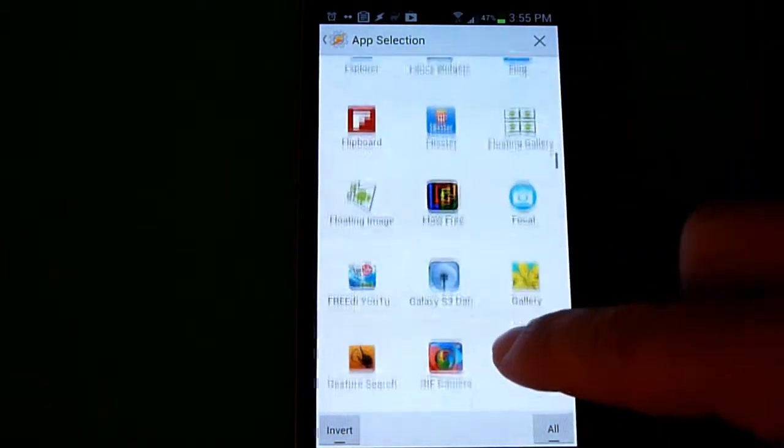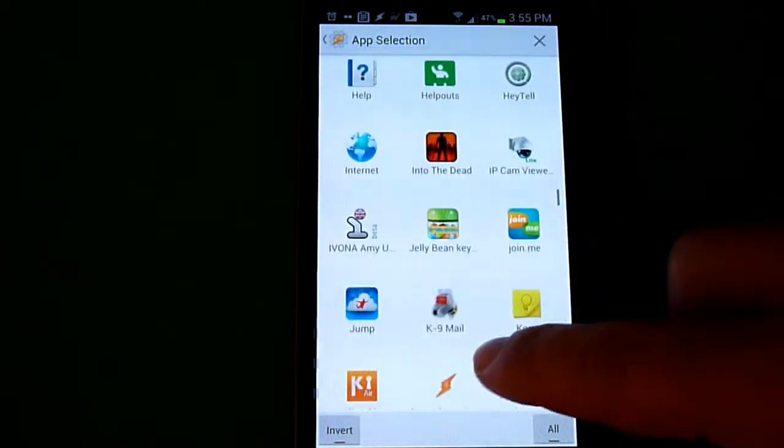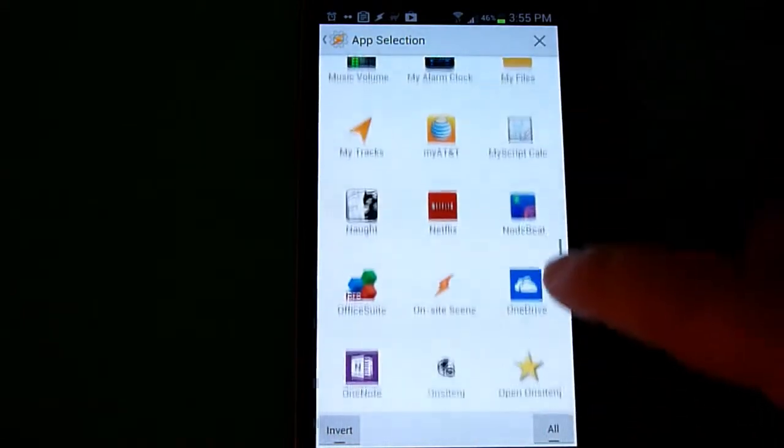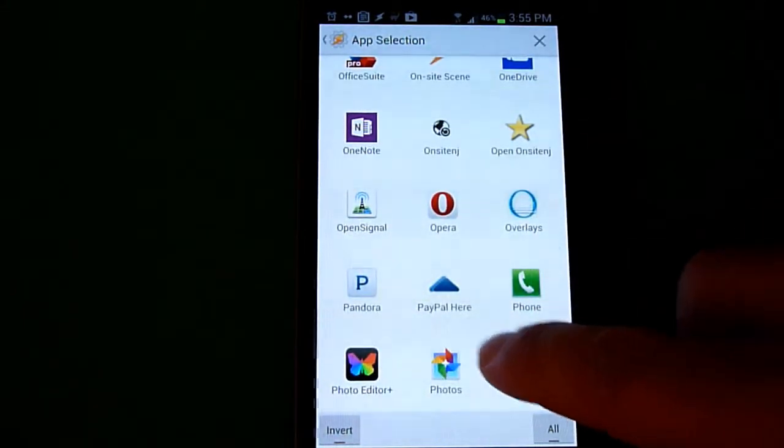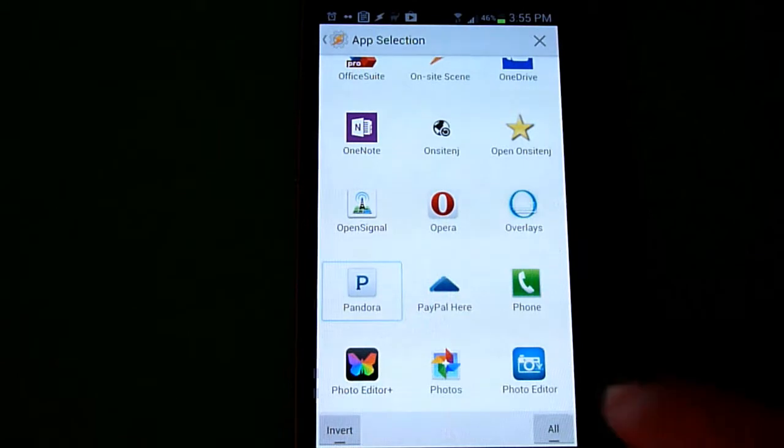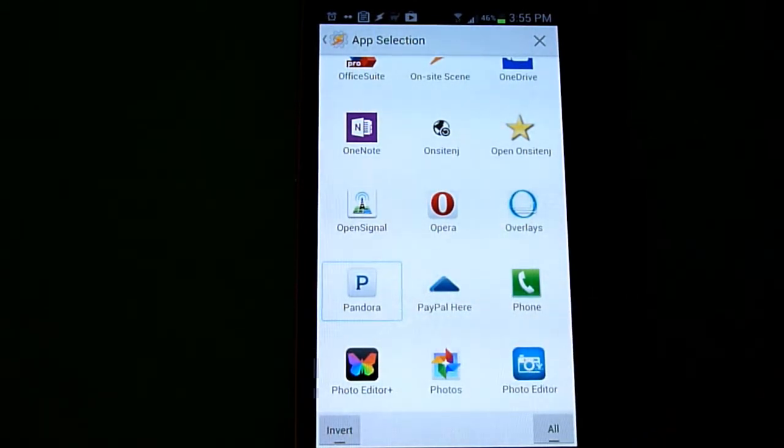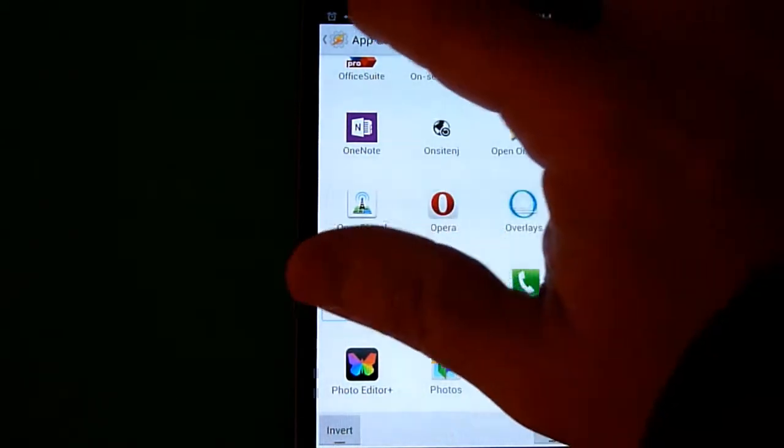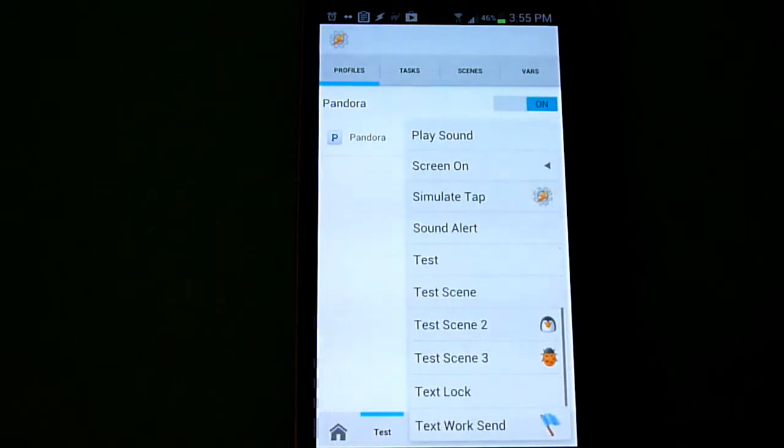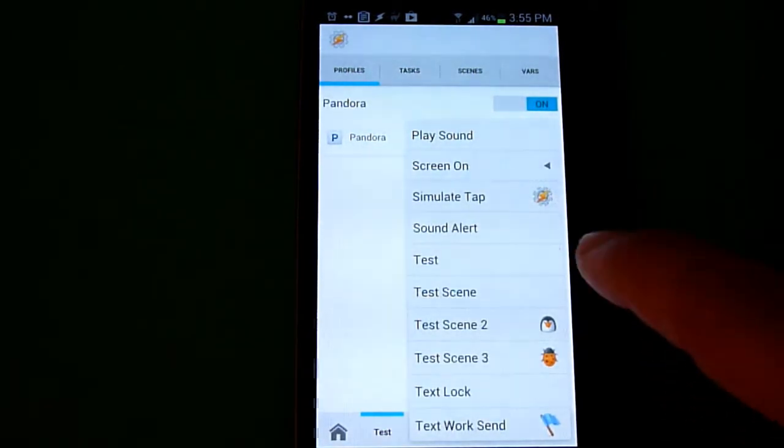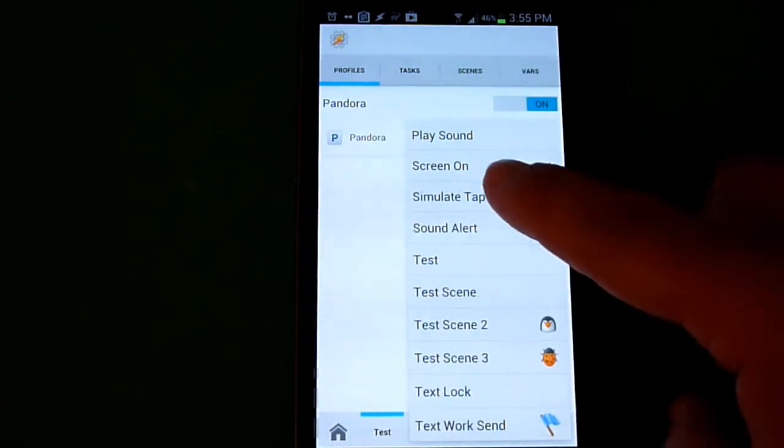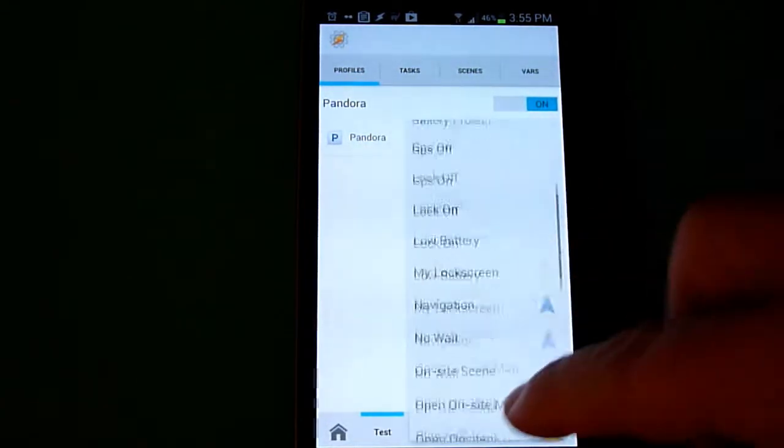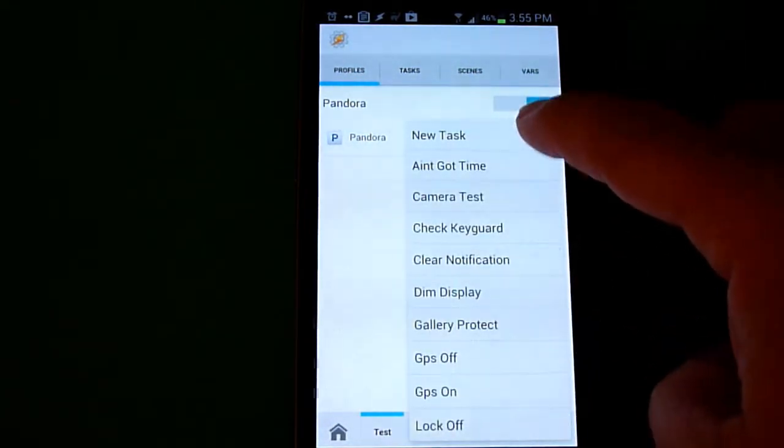This shows all the apps installed on your phone. Scroll through until you get to the application you want. If you choose multiple applications, it'll apply to multiple ones. For this we're just doing Pandora. Click on the upper left and go back. Now it wants to set a task. If you don't have a task, click on New Task.